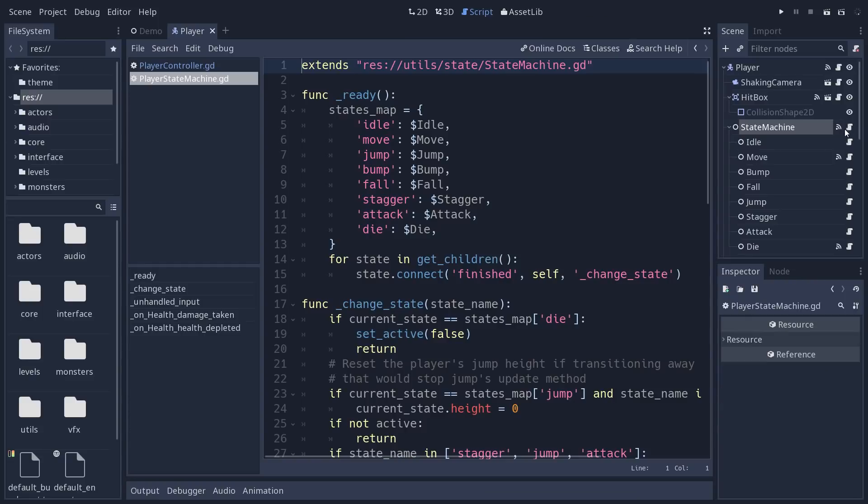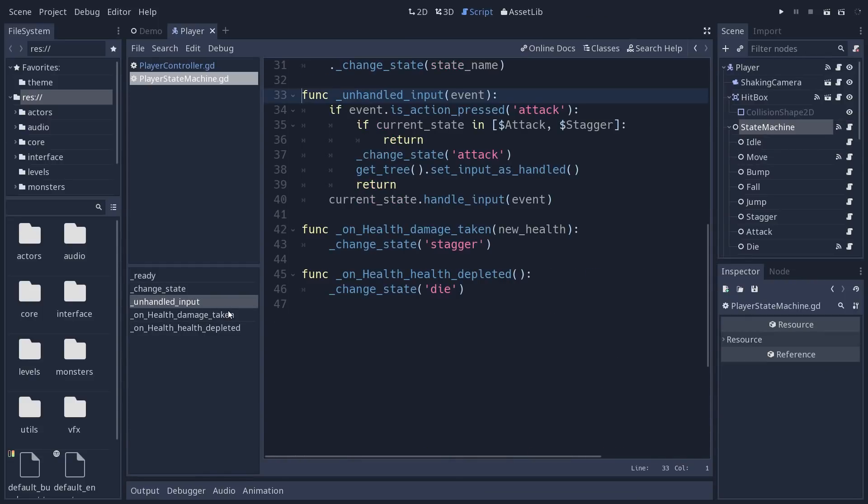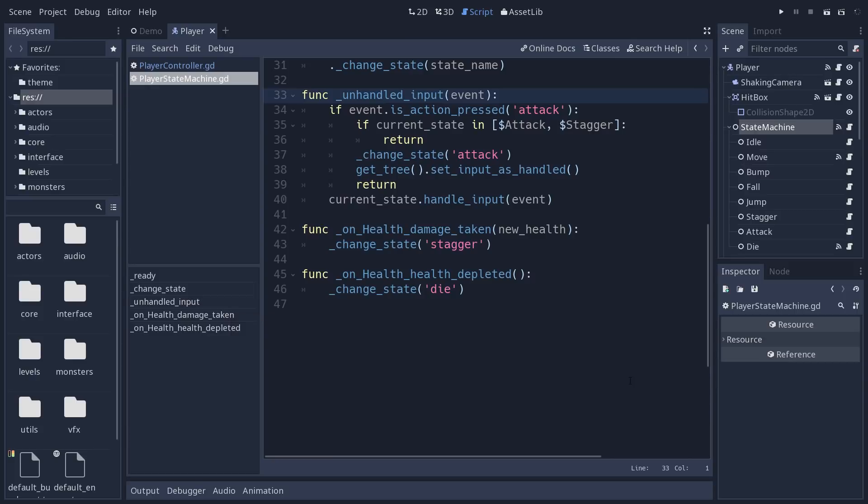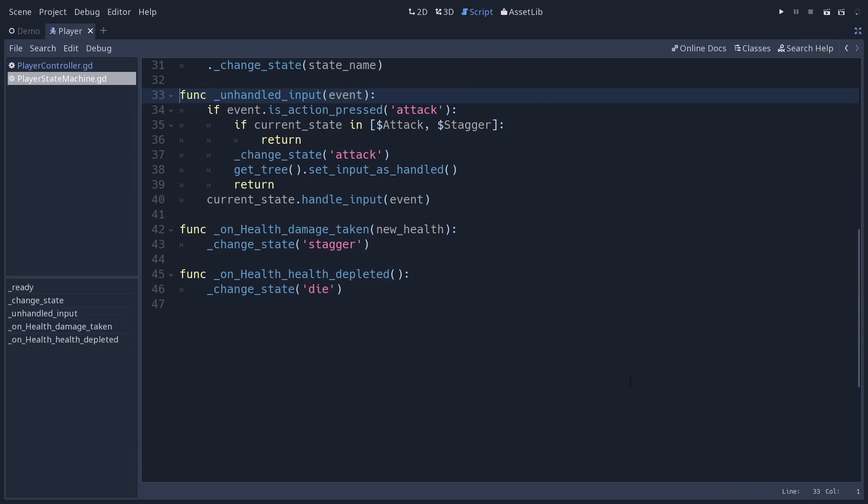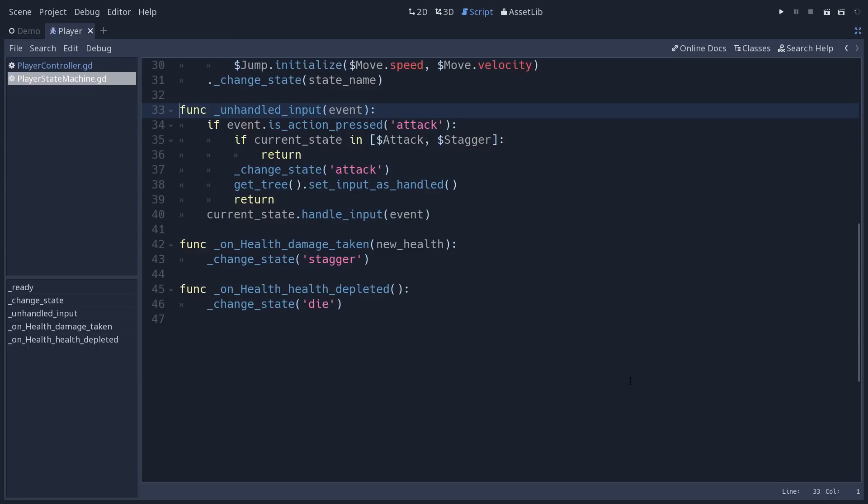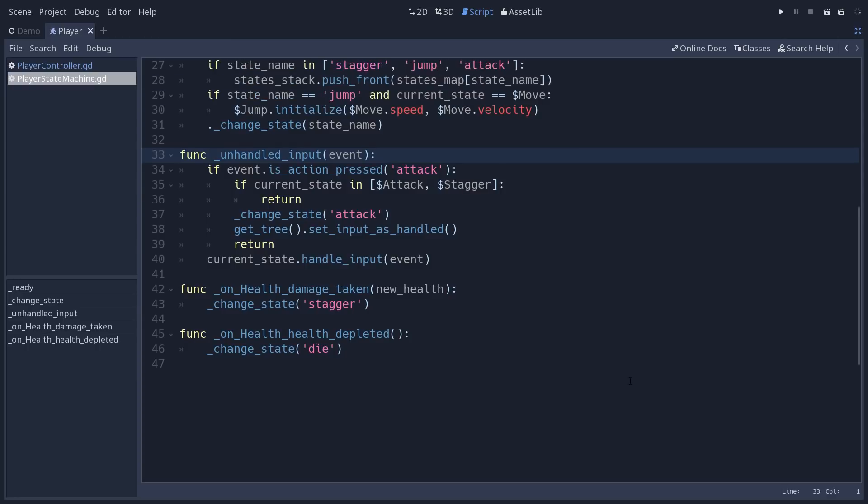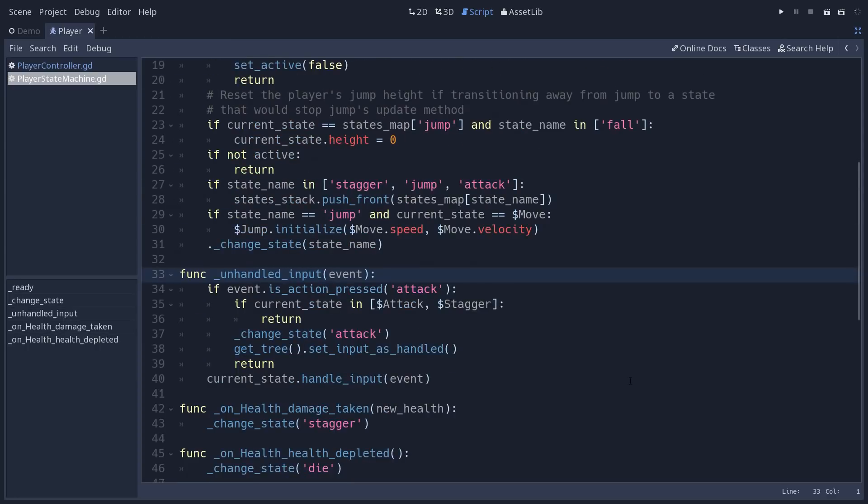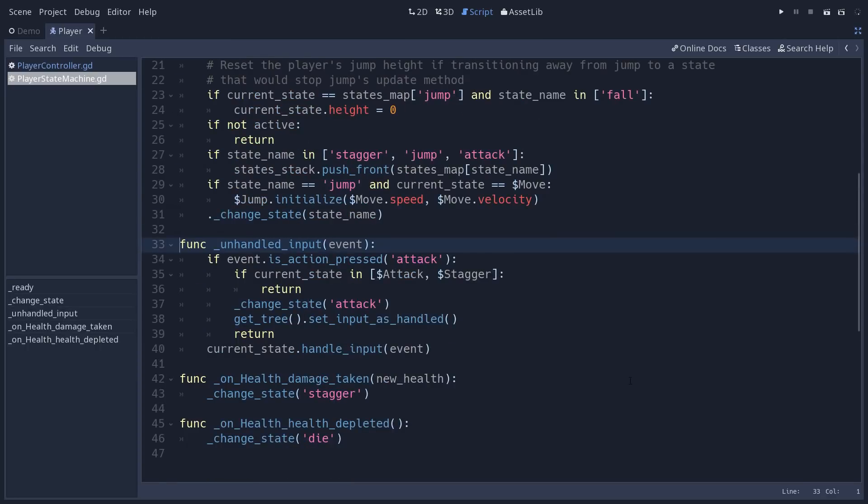I'm going to open its script and you have an unhandled_input method. So I don't want to use the input callback which is called first by Godot. Now I want to use unhandled_input which is called last. So this gives the interface the opportunity to receive the input event before the character receives it. So if there's a menu open the interface can consume it before the character.